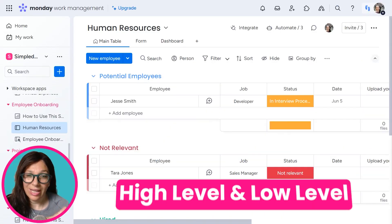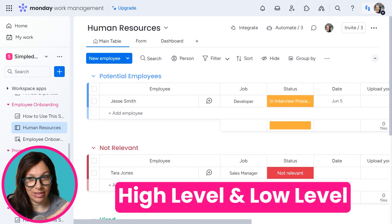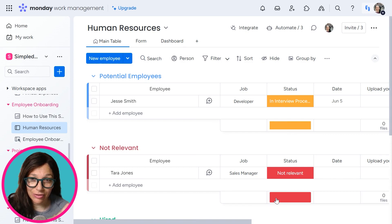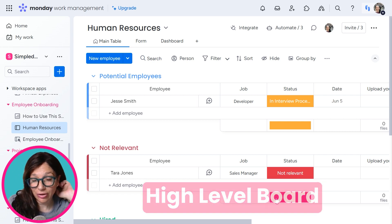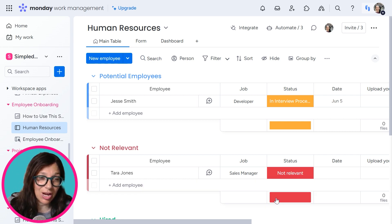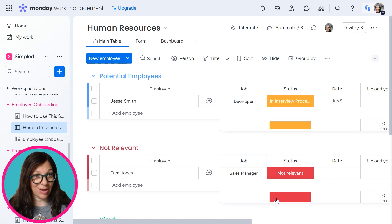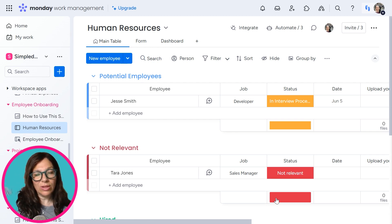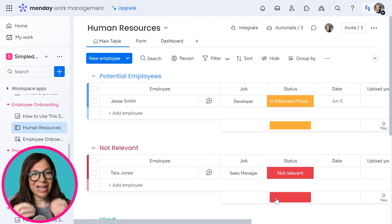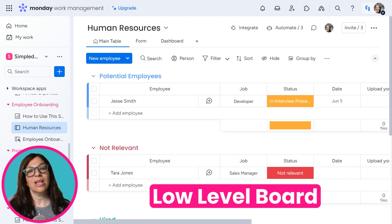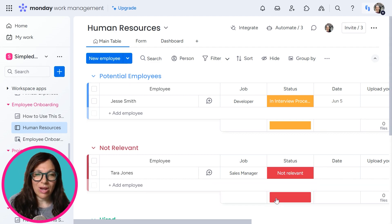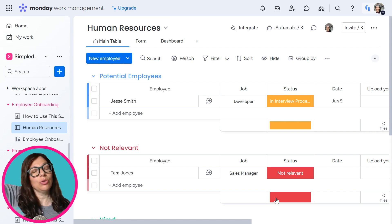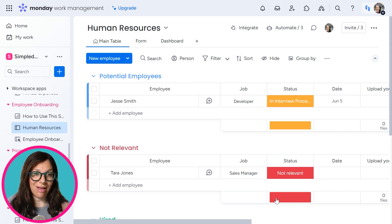Just to review quickly: a high-level board is when you look at an overview of something. You can look at your company and say we have this many projects, this many employees, or this many websites that we're managing. You see everything on a high level — what the budget is, what the due dates are — but you're not seeing every single task. The low-level board is where you see every single task that has to do with that project or that person.